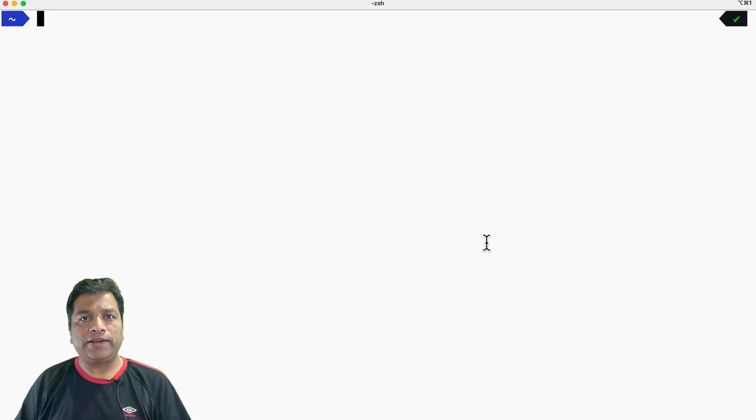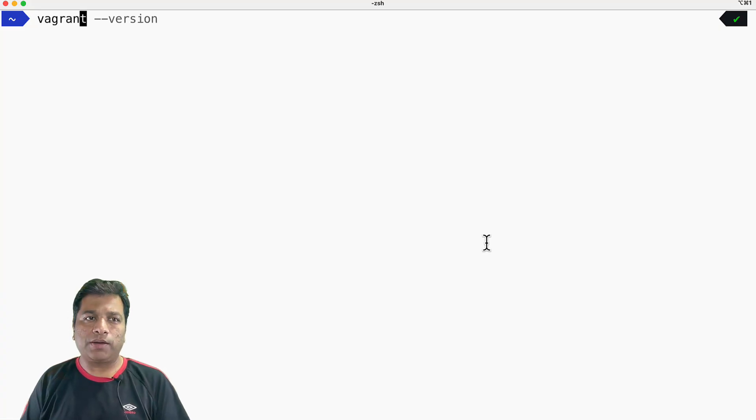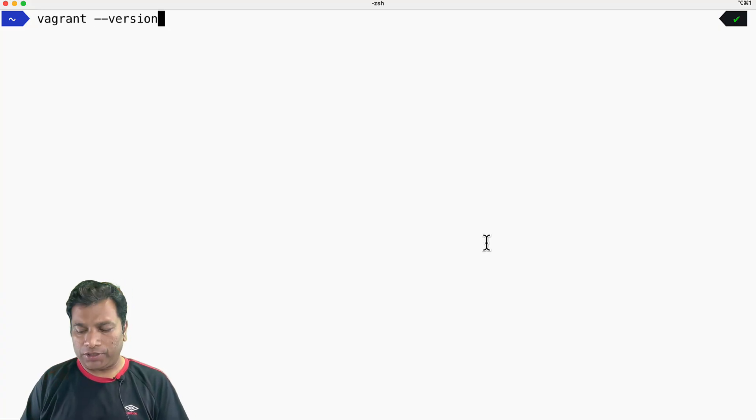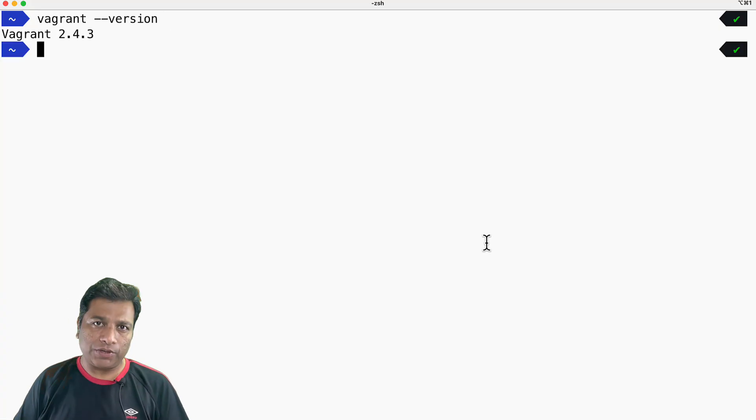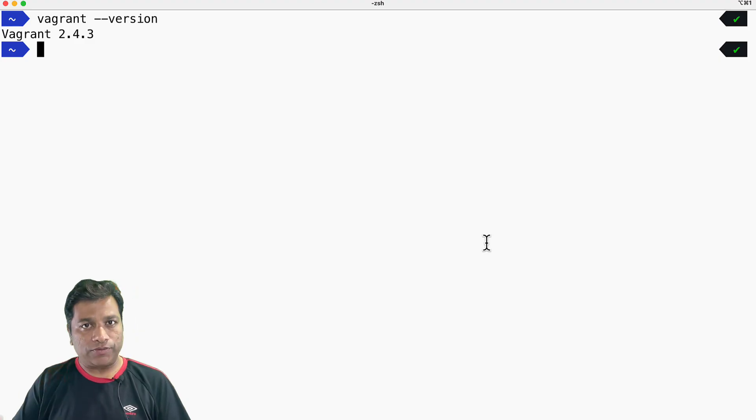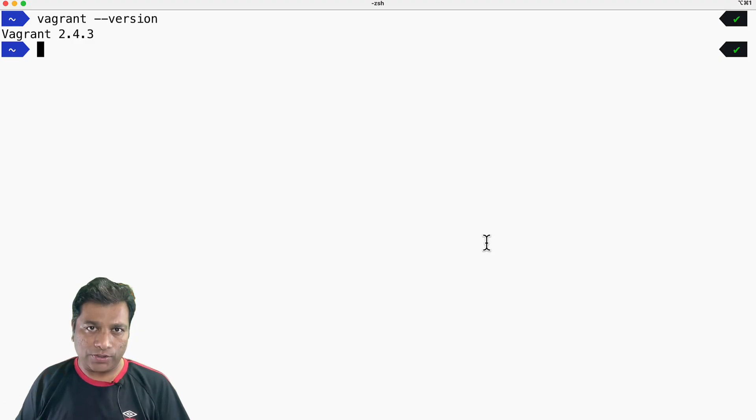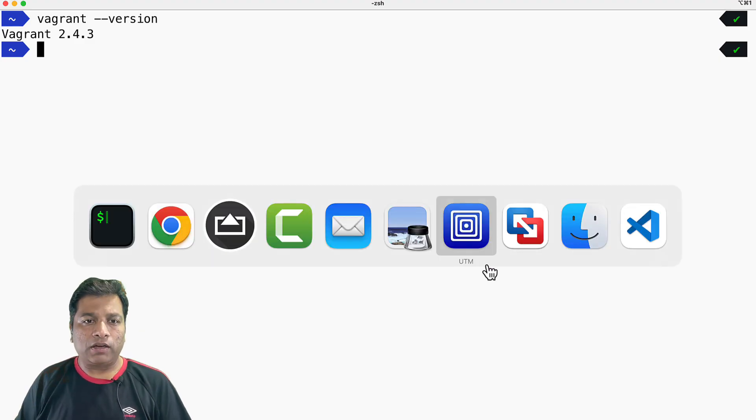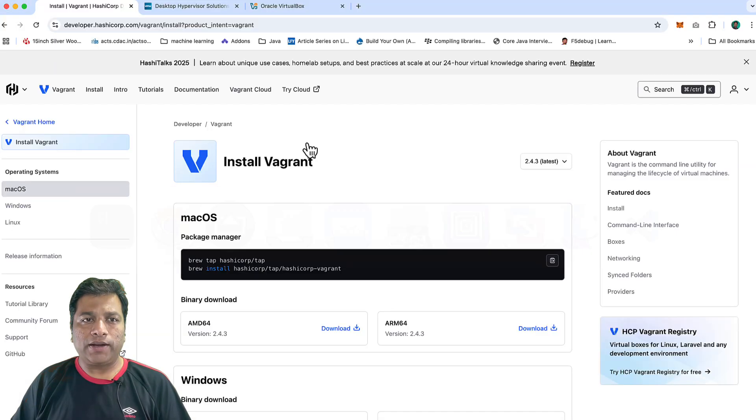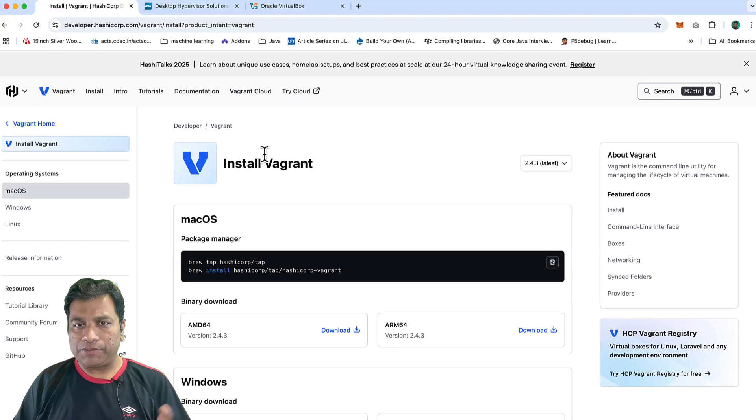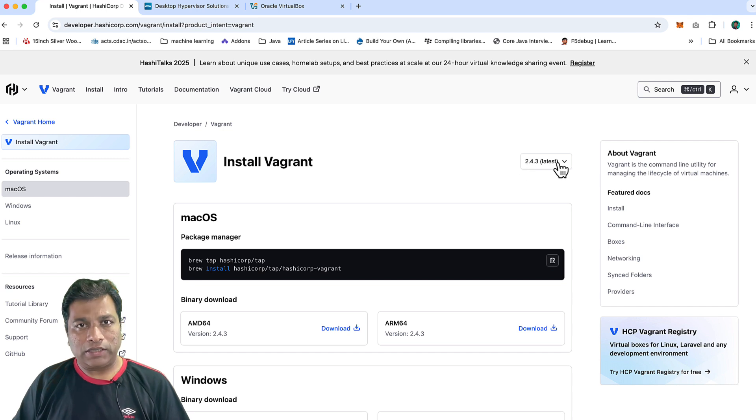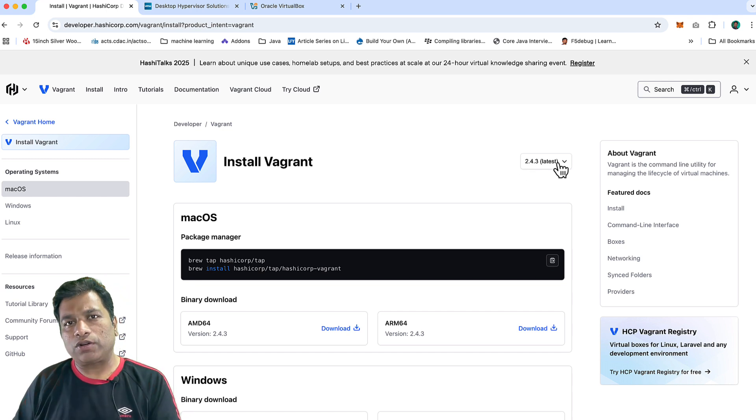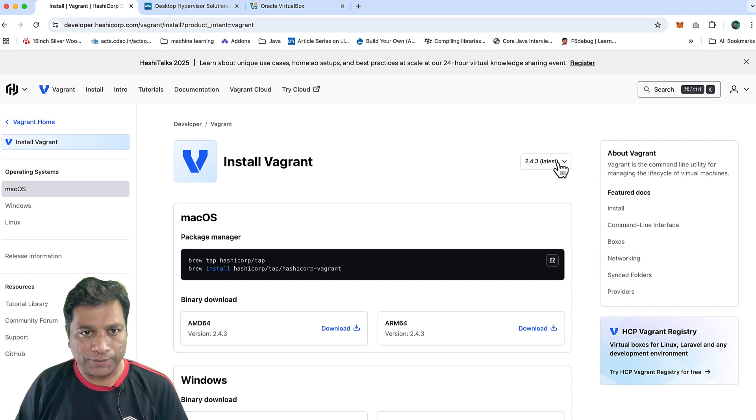You can use the command 'vagrant --version'. It should show you the same version that you have just downloaded and installed. Currently, if I look at the Vagrant website, it shows me version 2.4.3 is the latest version, which is what is installed on my machine as well.